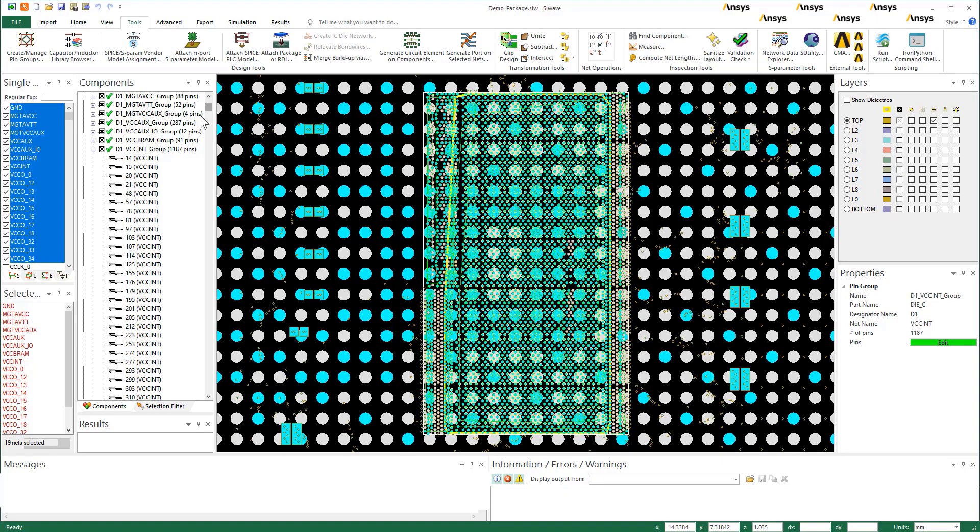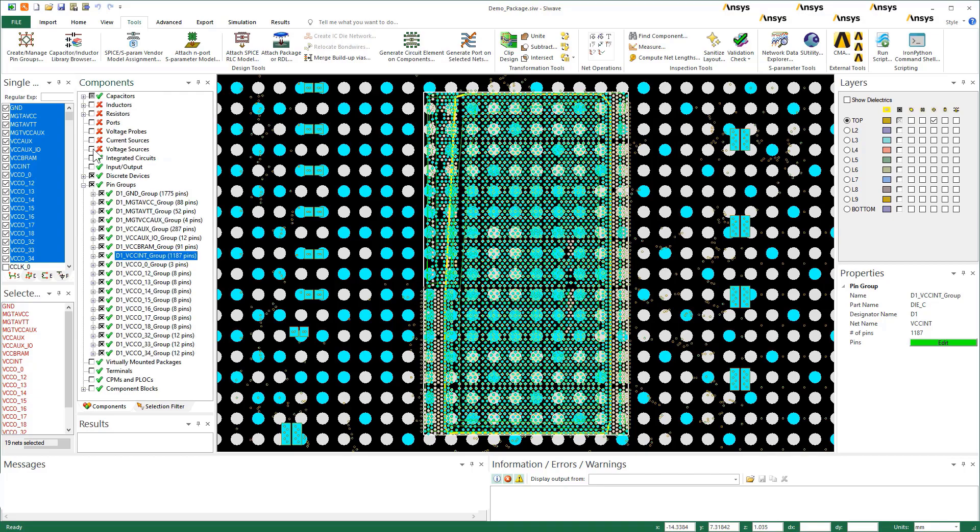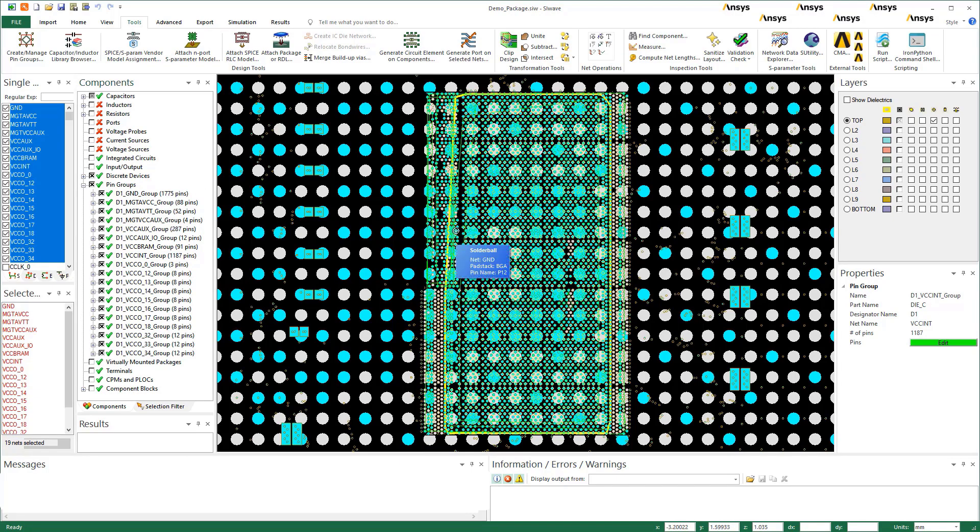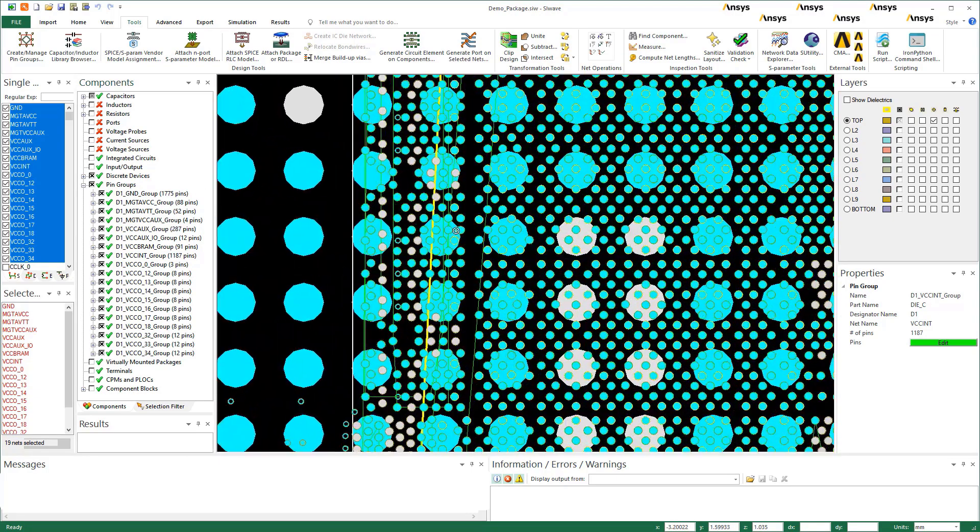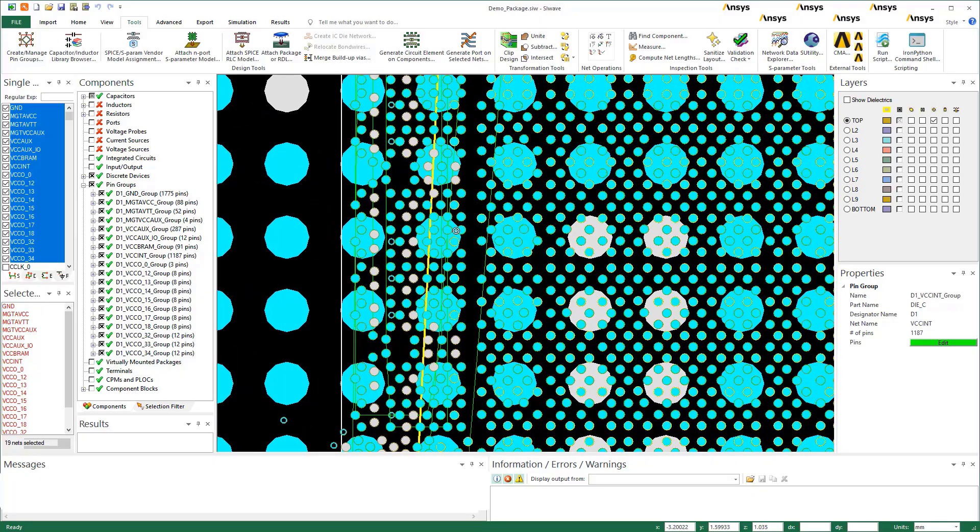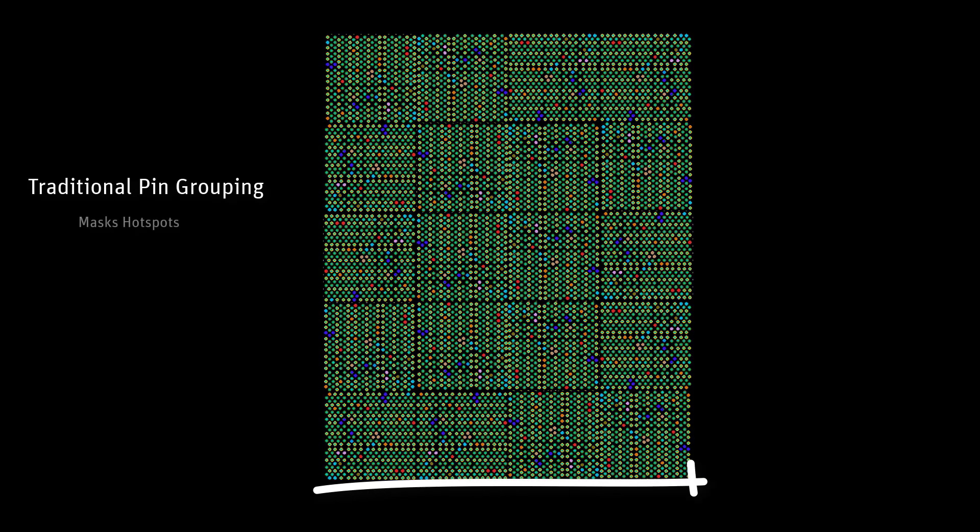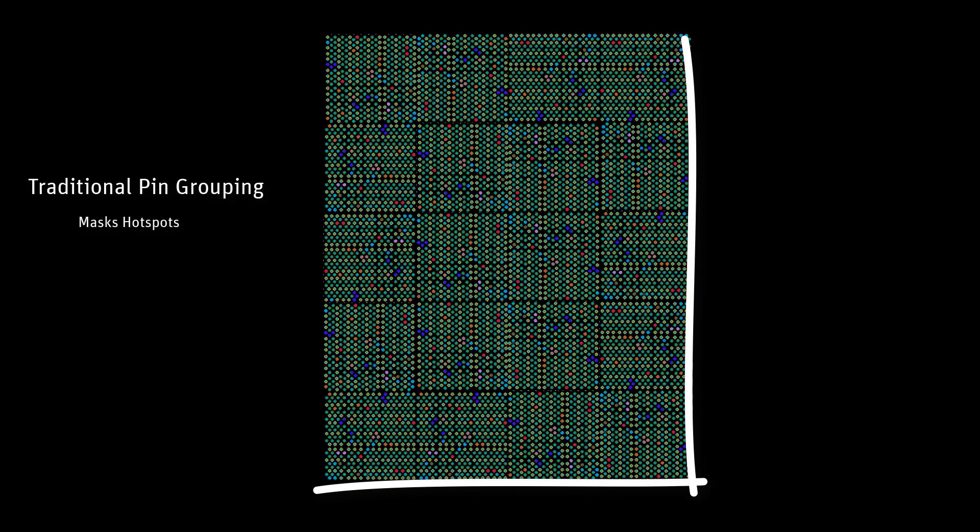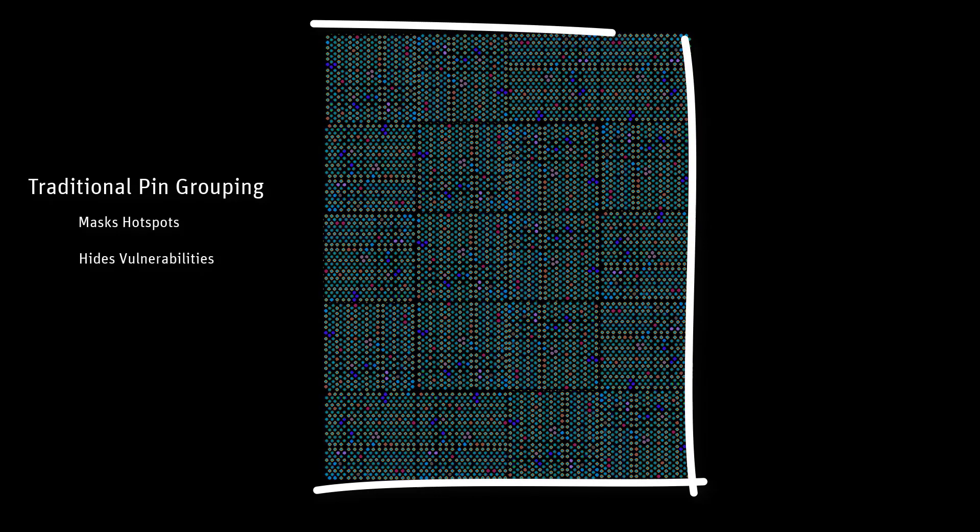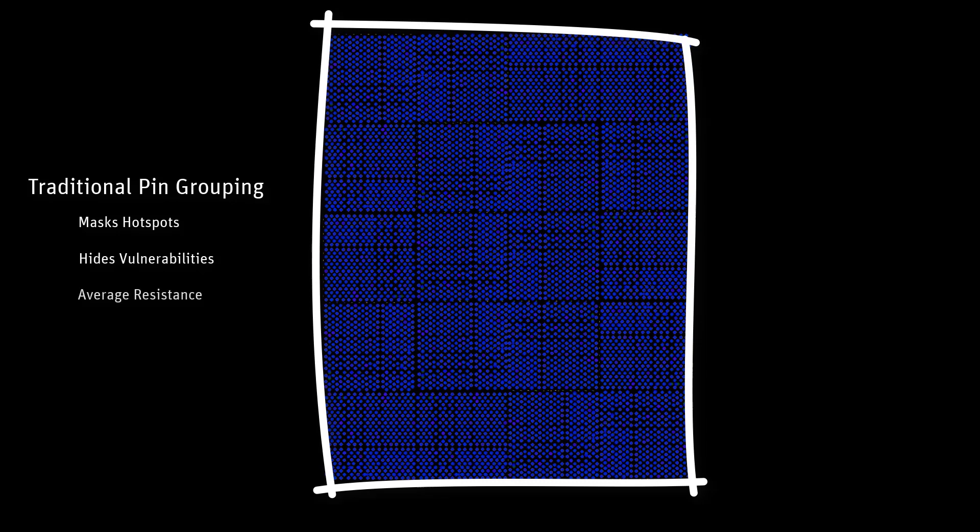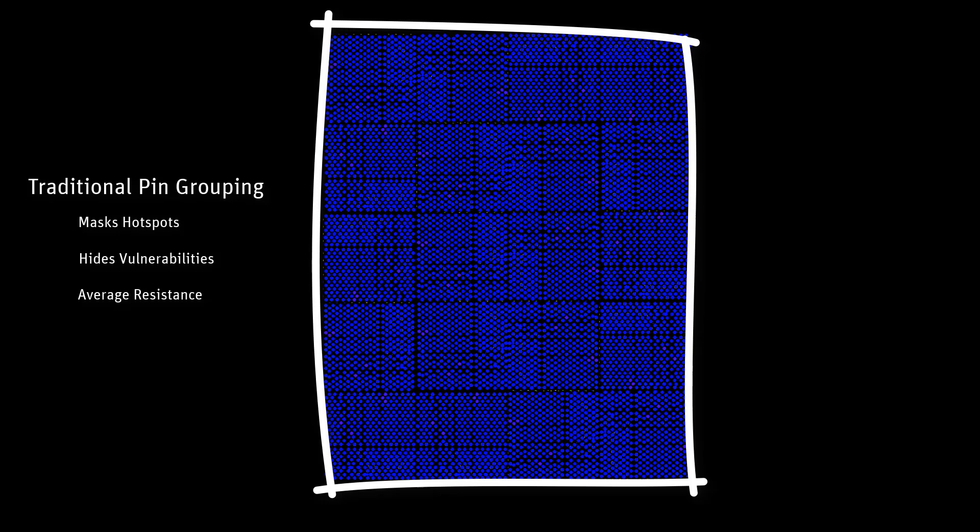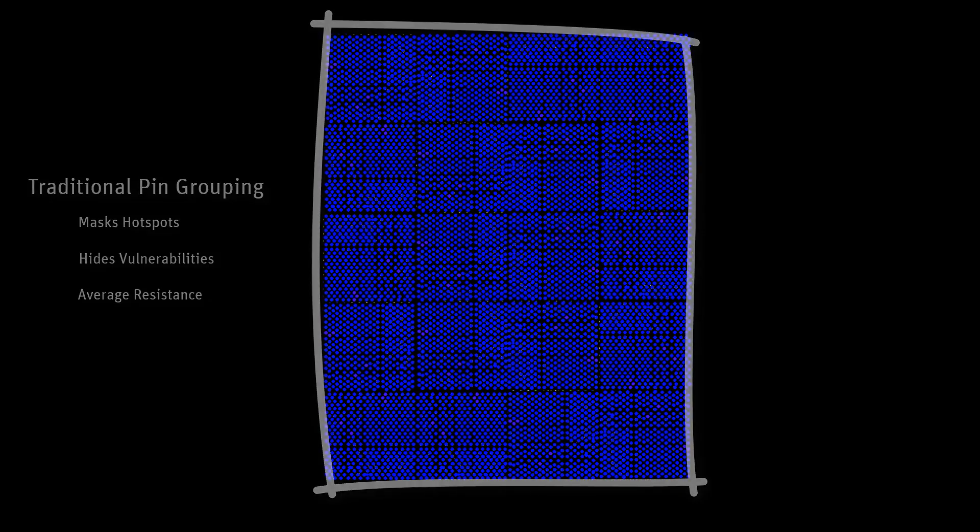Handling big pin groups with arbitrary resistances poses problems. Take VCCINT with nearly 1,200 pins of non-uniform resistances. What if some of these pins are poorly routed or placed? What if they have high resistances? This traditional method masks hotspots and vulnerabilities in your package. You're only going to see the effect of average resistance for VCCINT across these 1,187 pins. You won't know where the outliers are.